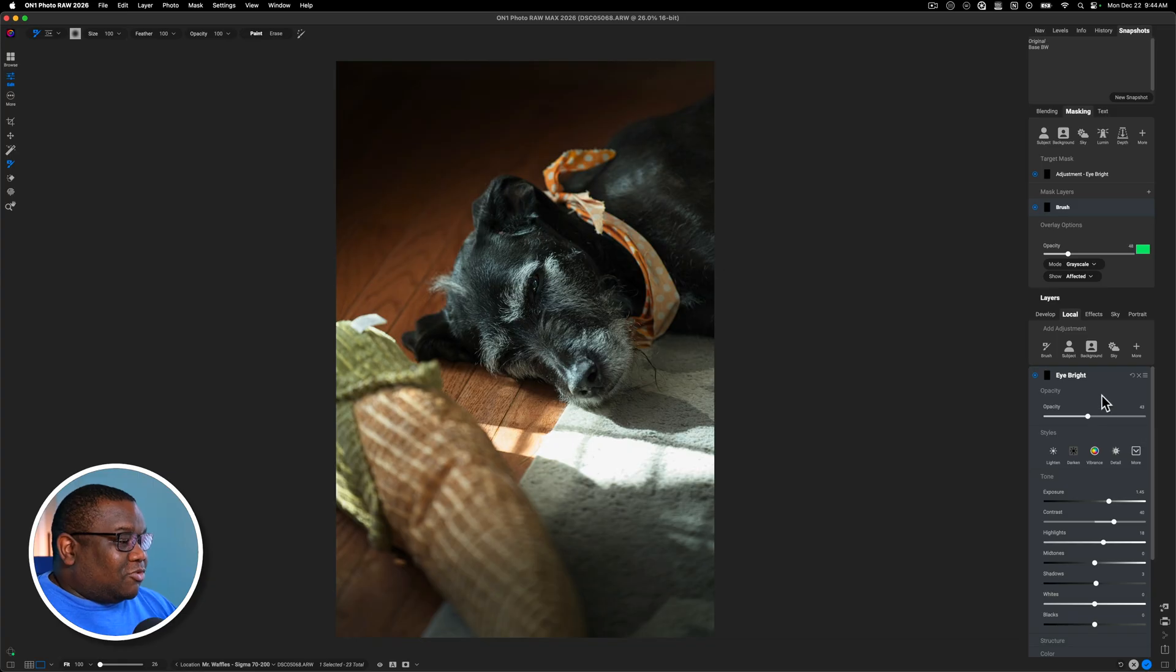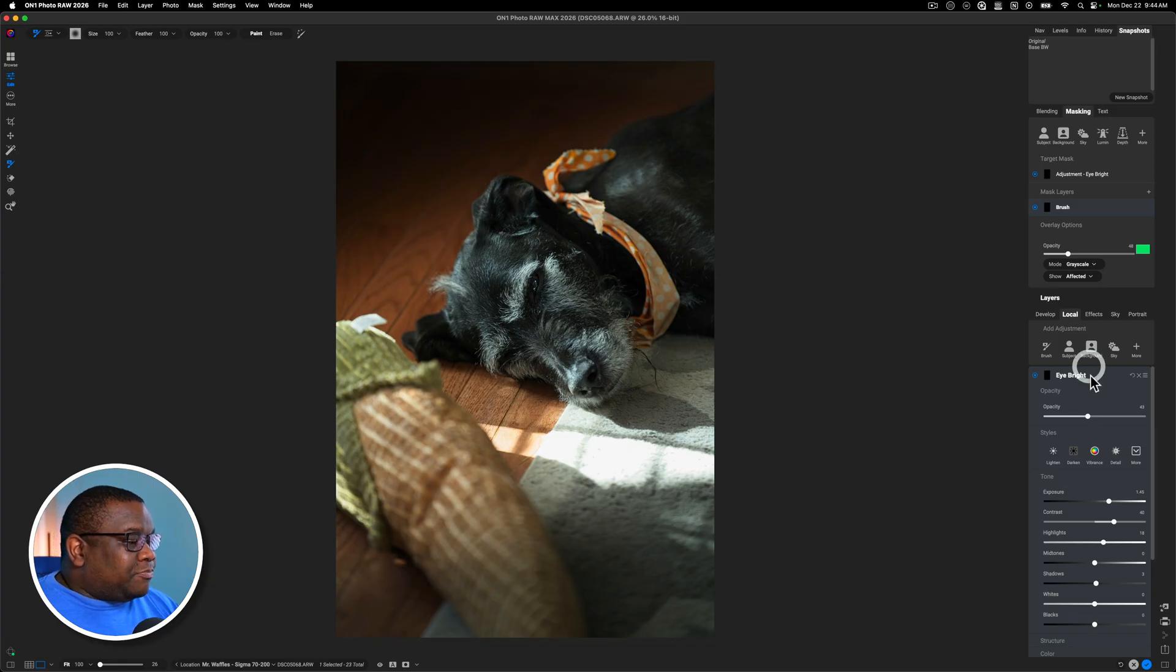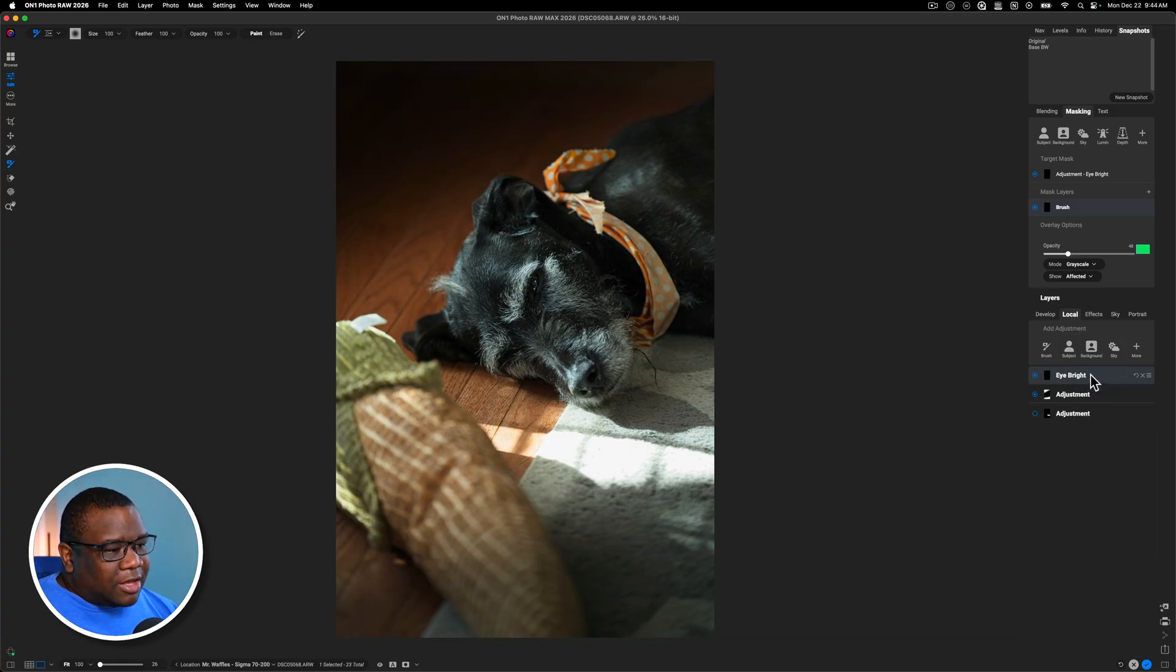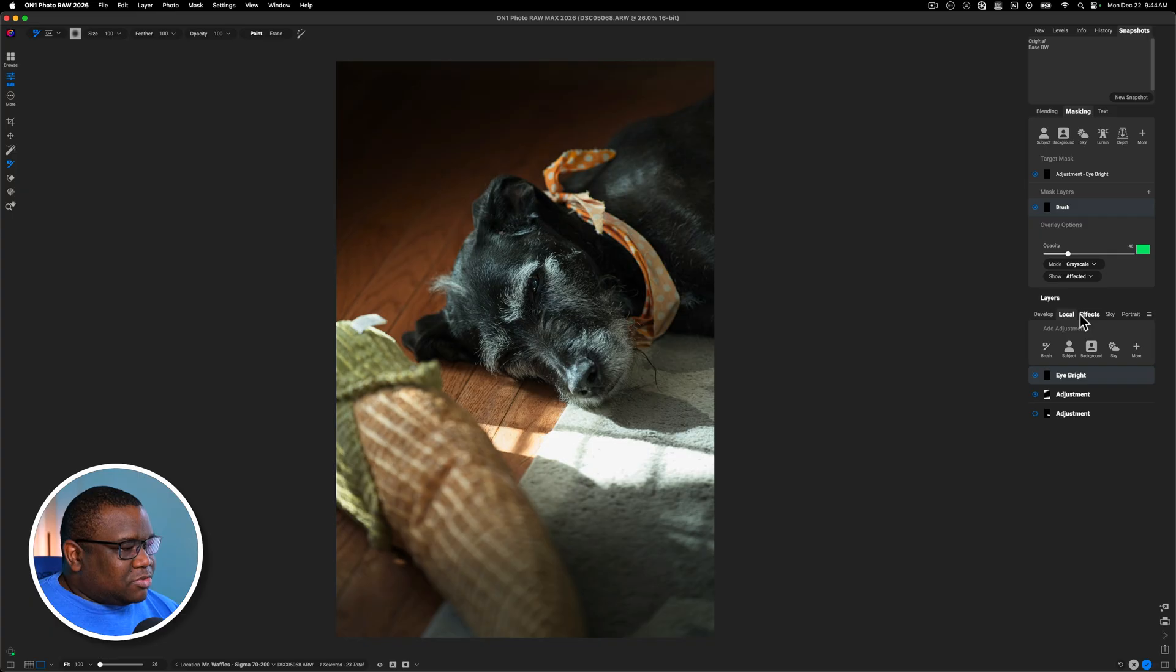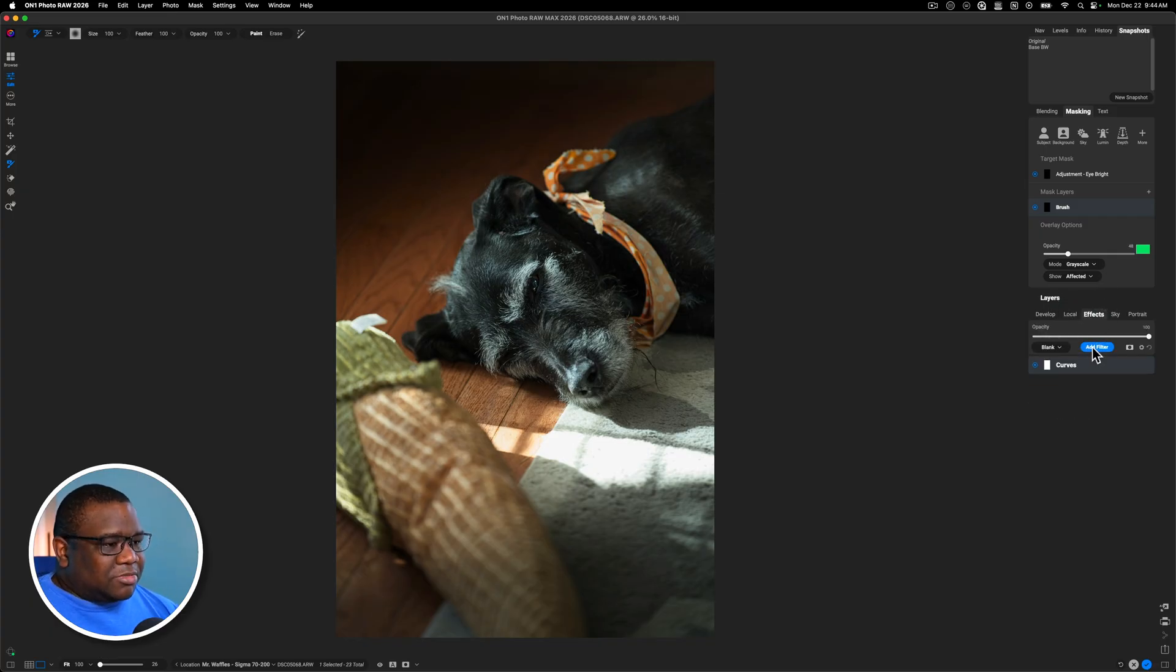So you just don't want to make his eyes overly bright, because then it's just not believable. Everything you do, it should look like it would have been natural, or at least that's a approach, right? Art form. Okay. So now that I have his eyes and everything else, let's jump into effects. And let's stylize this image.